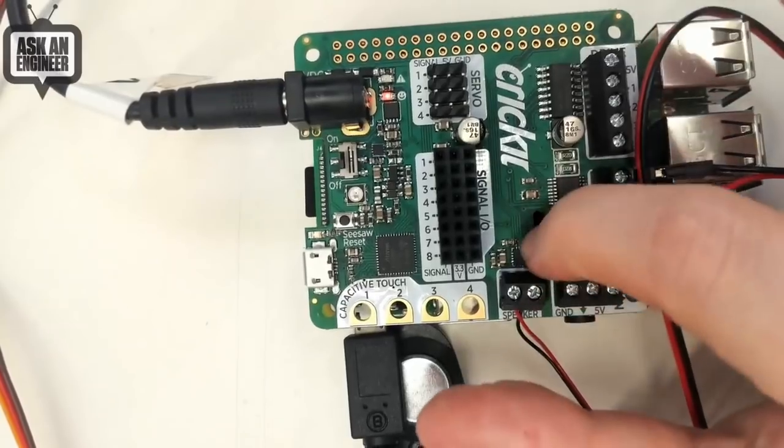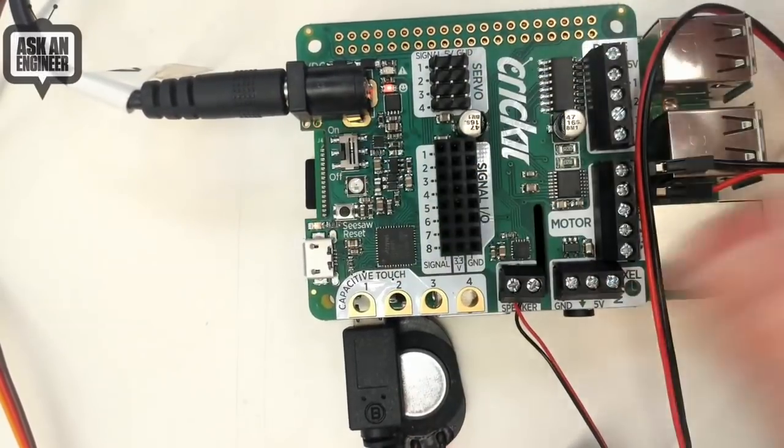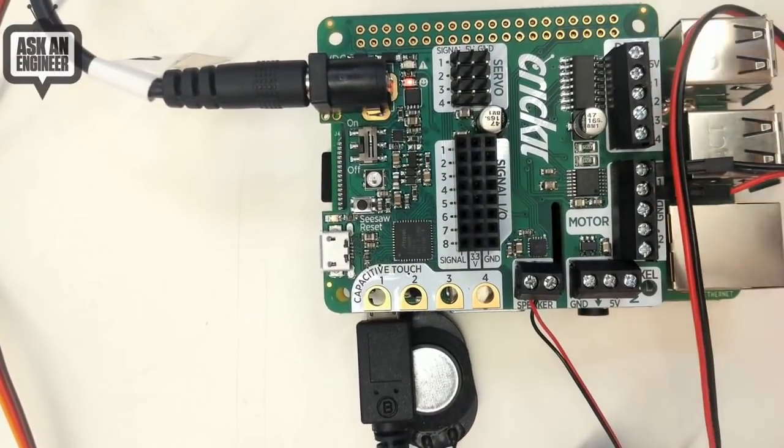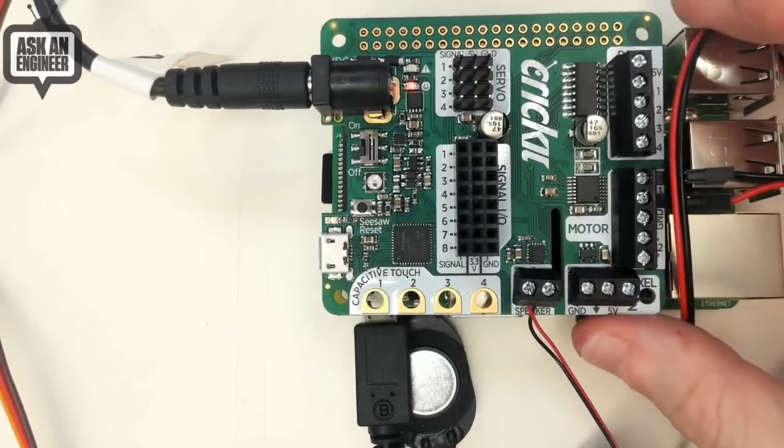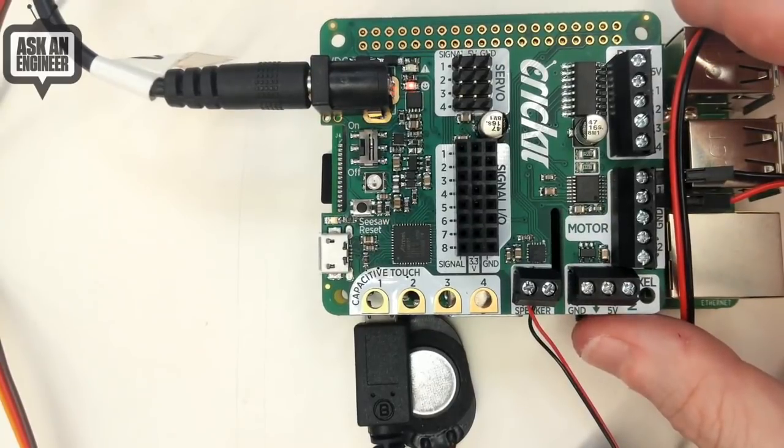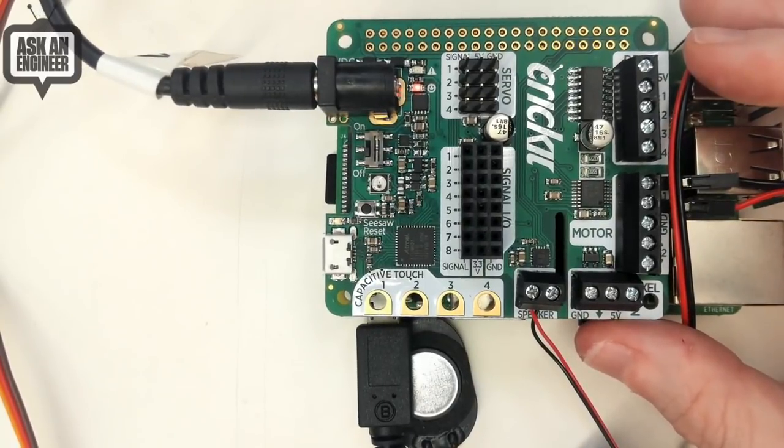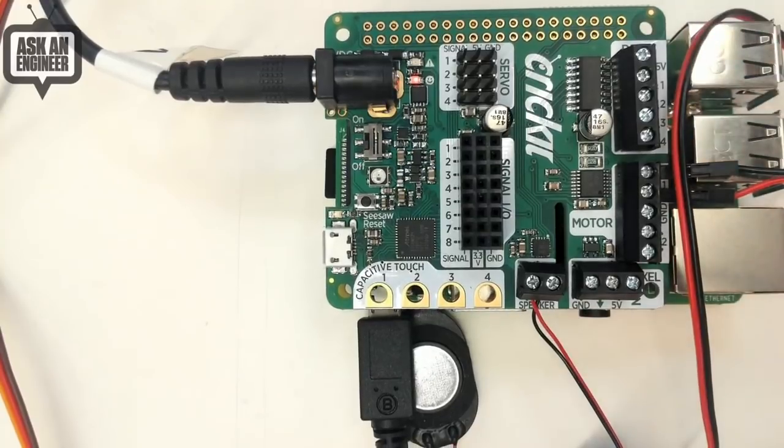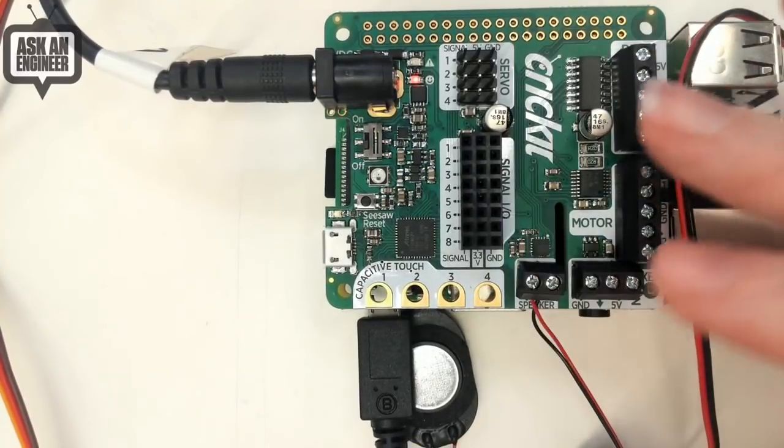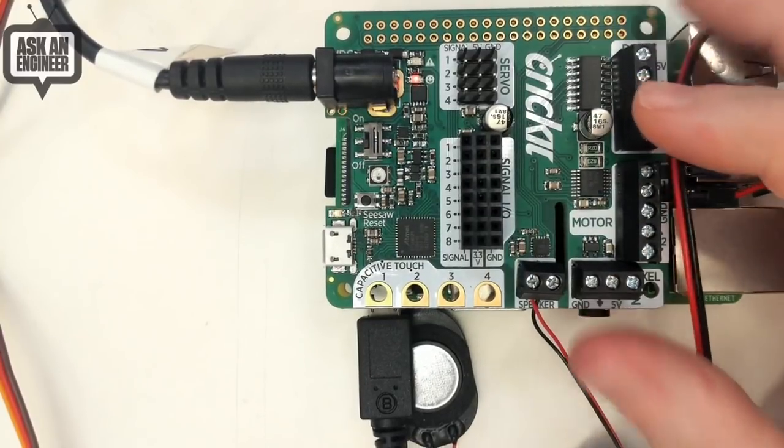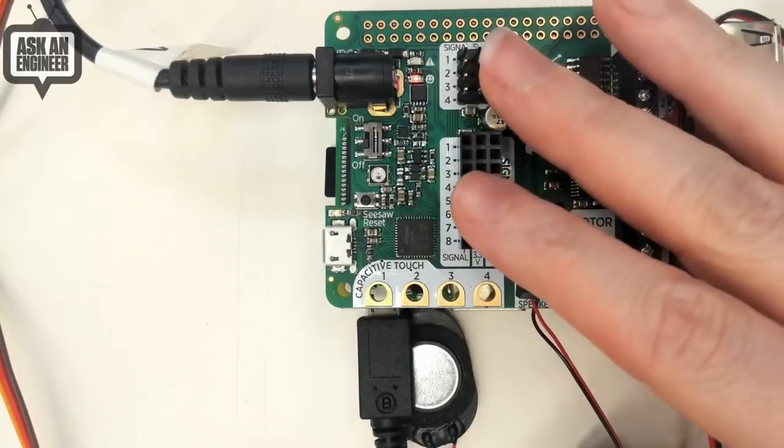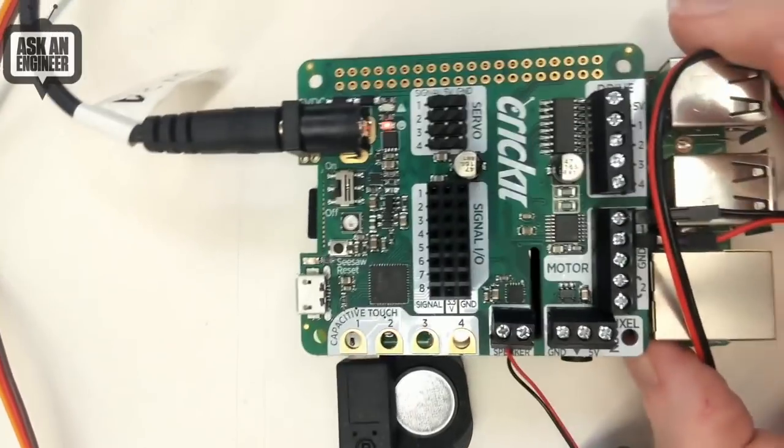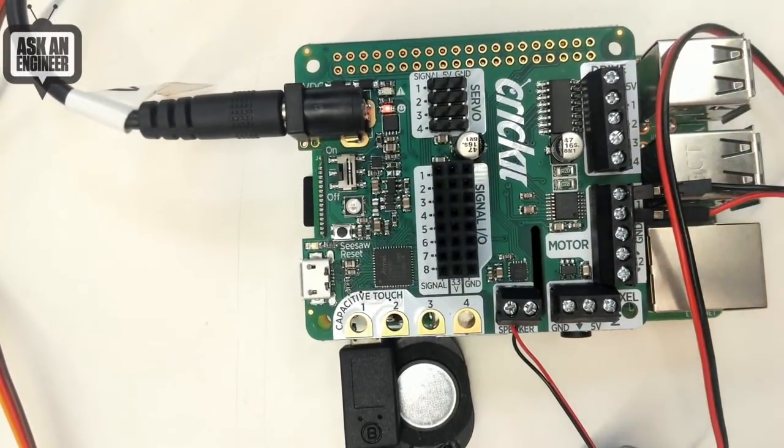And then we have slots here for like the camera and the display. So you can still use it with the camera and display just fine. So add like a robot with vision to it, or if you want to display output. Again, you can program this all in Python and make a very advanced robot. And all the robotics are taken care of here while the logic is taken care of by the Raspberry Pi.